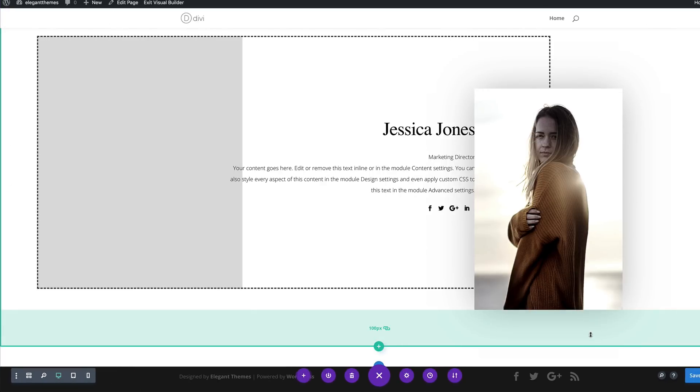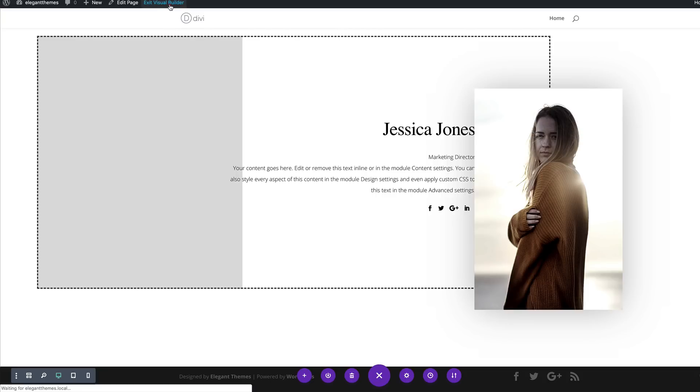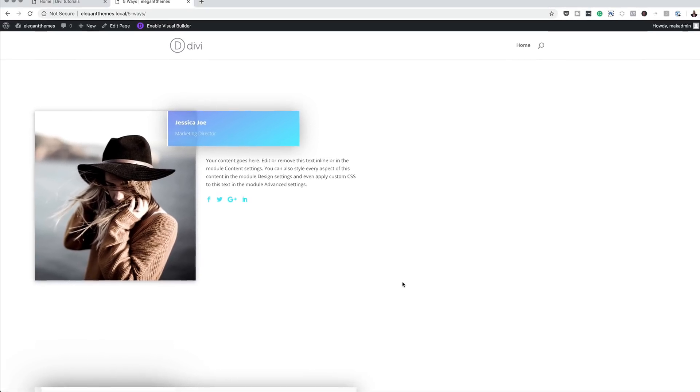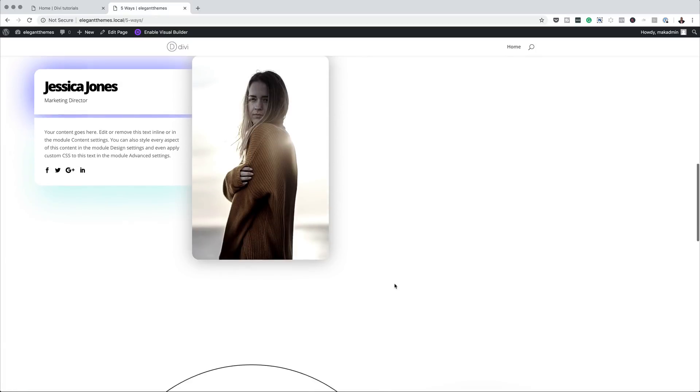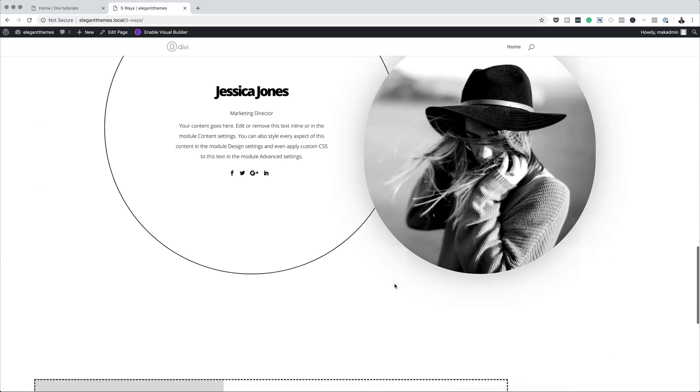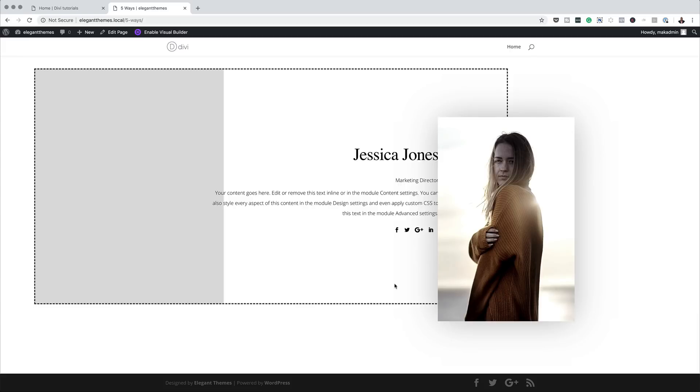Let's save the page and do our final preview. I'm going to exit the visual builder. This is our first design, second design, and that's our final one. So there you have it — thank you all for watching. If you like this video, please give me a thumbs up. If you have any questions regarding these tutorials, please leave them in the comments box below and I'll do my best to respond. Until next time, thanks for watching, and I'll see you in the next video.